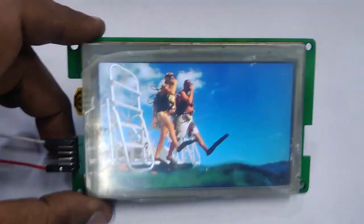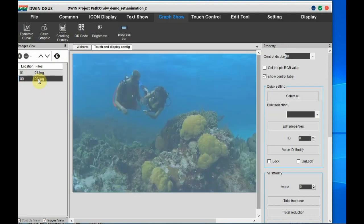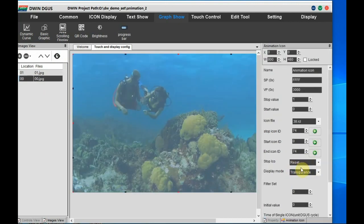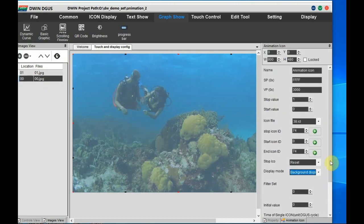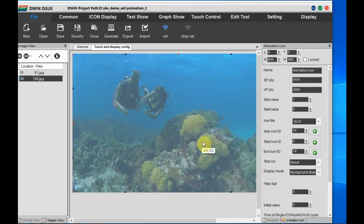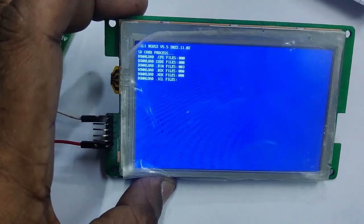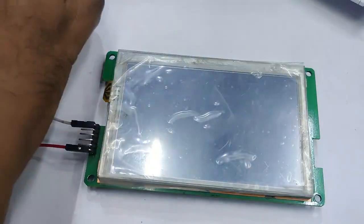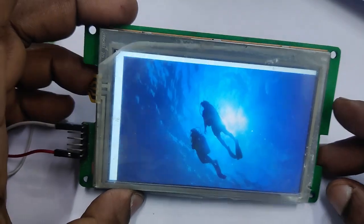You can see the video plays smoothly, but there are some background patches. Let us correct that. Go to the settings and under the display mode, select 'Background' instead of 'Transparent'. Also, for the background image, always use a plain white background — do not use a color background. Select the display mode as 'Background Image', click save, then generate. Copy the DWIN_SET folder back to the DWIN display. After the blue screen, the downloaded project shows the video is smooth with no background patches.